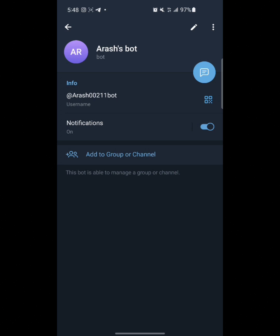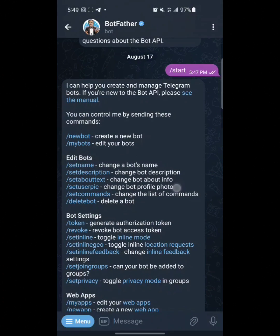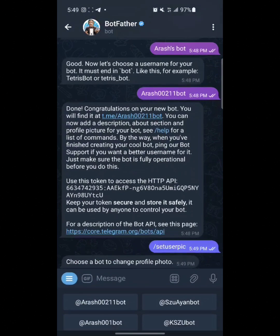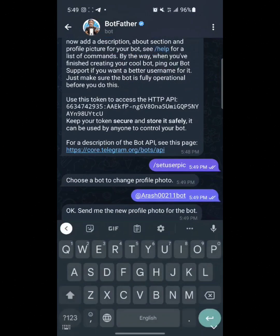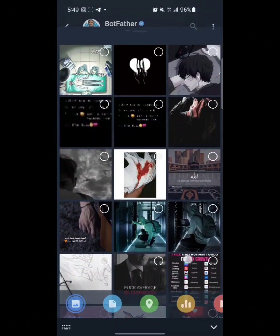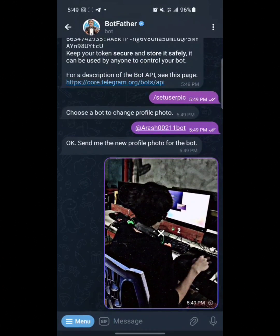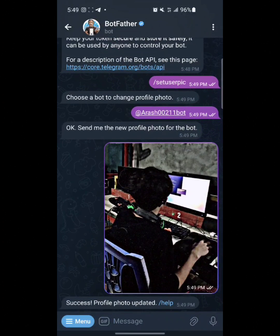If you want to upload a picture or write something about your bot, you can do this through BotFather. Click on BotFather and here in Edit Bot we have a lot of features, like set name, set description, and set about text. We're going to upload a picture — simply click on Set User Pic, click on this, and choose the bot for which you want to put a picture. You can upload any picture from your gallery, so here we are going to upload a picture.